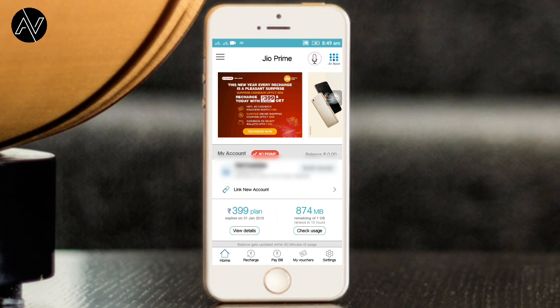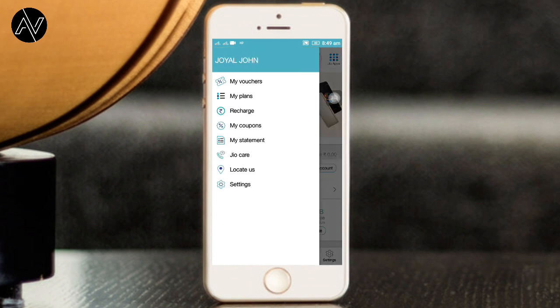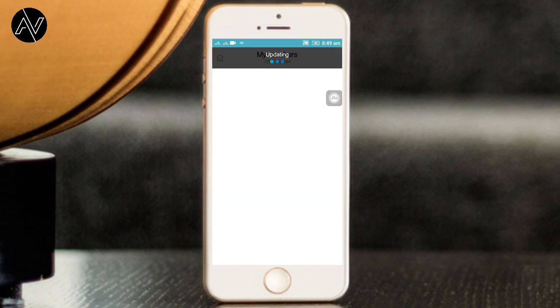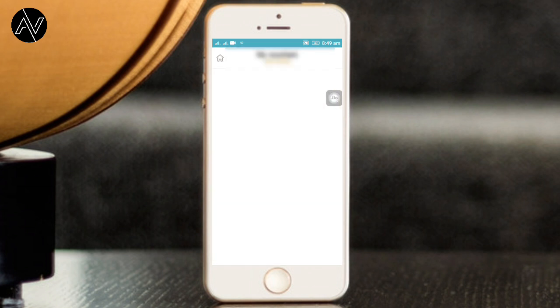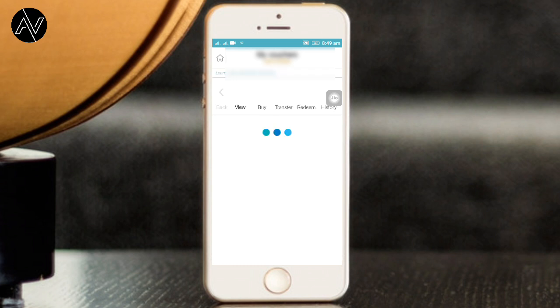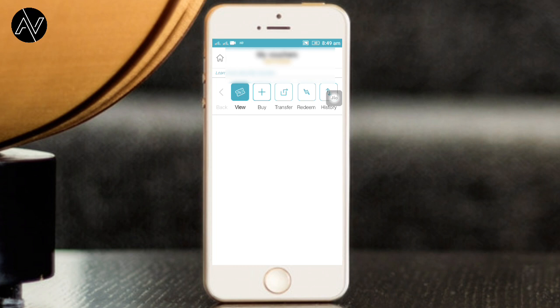Once you are logged in, you can tap the three dots menu. Then click on the myVoucher option and open it. You can choose and download your myVoucher option from there.